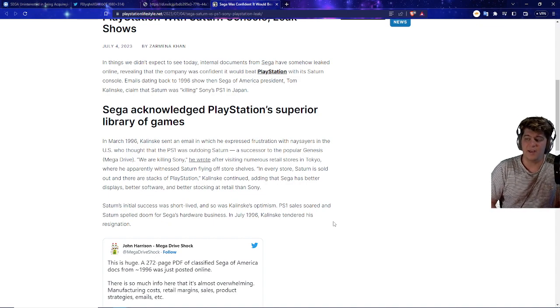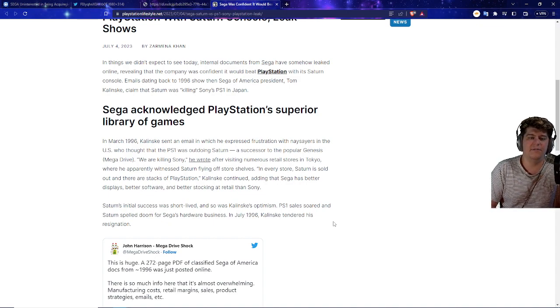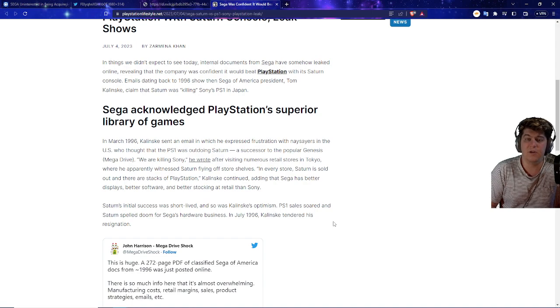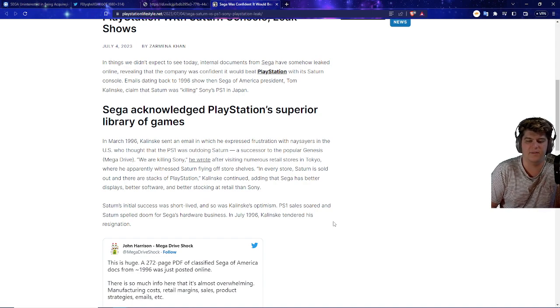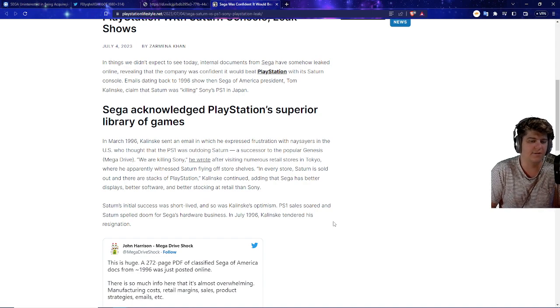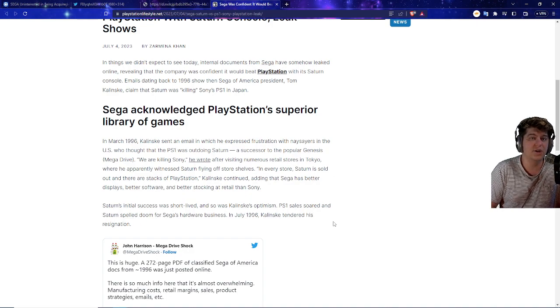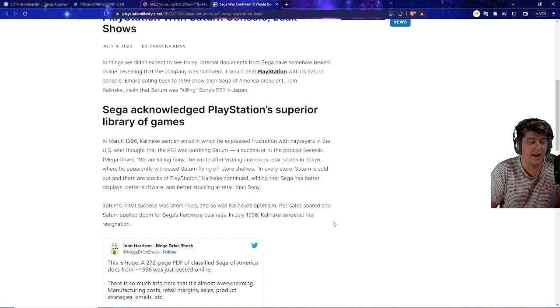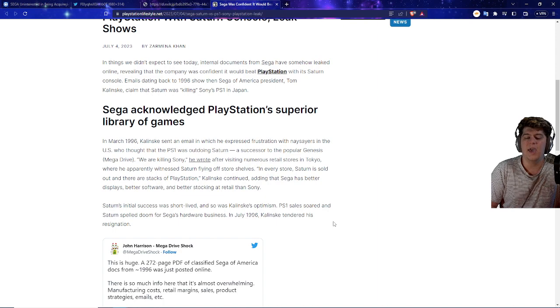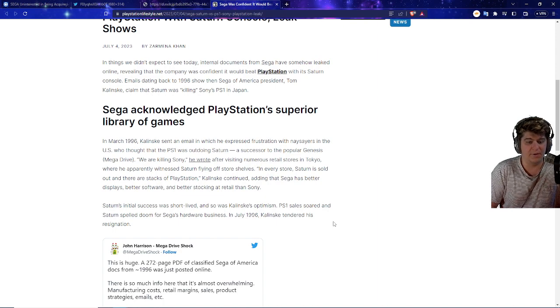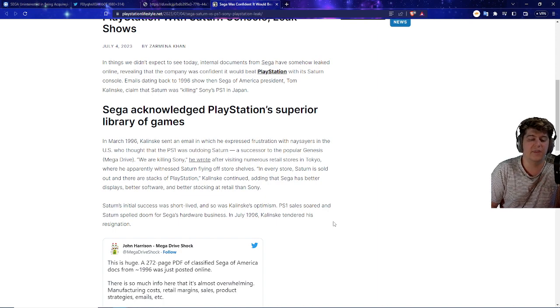Kalinske continued, adding that Sega has better displays, better software, and better stocking at retail than Sony. Which is intriguing because it's basically kind of how, like a good example is maybe Sony just made 10 million consoles, and Sega was basically making like 500,000. So obviously, just due to production issues, they're just not going to be on the shelves, and they just are selling out because they're not making as much. And Sony's kind of a pretty big company, it makes sense.